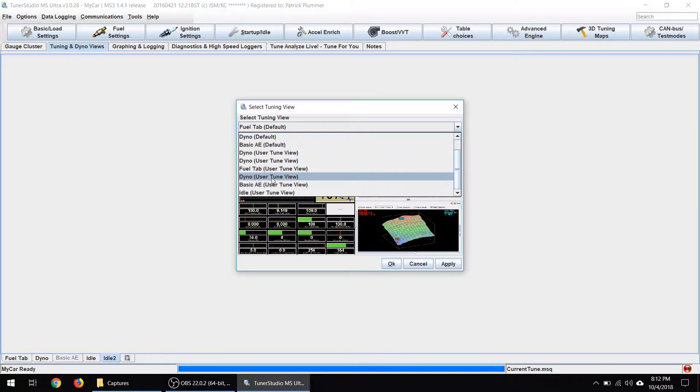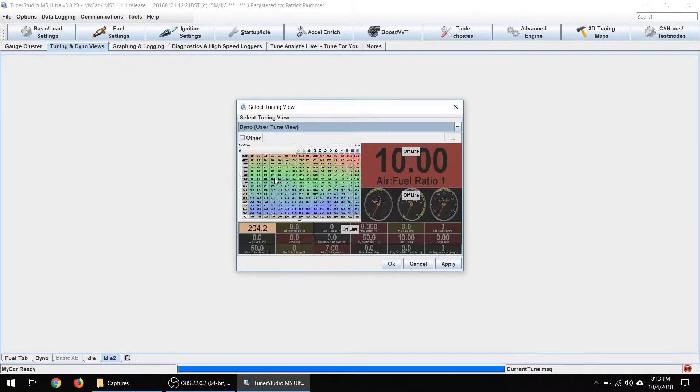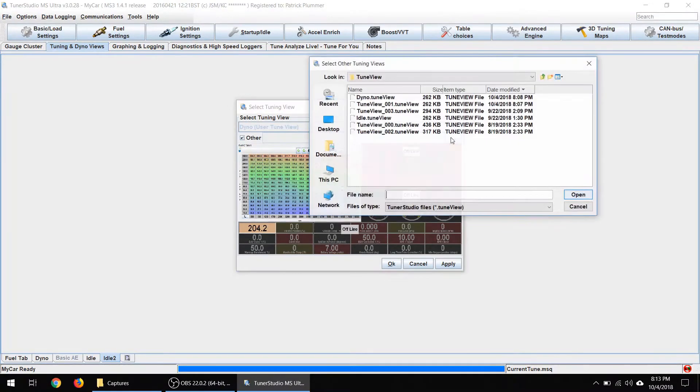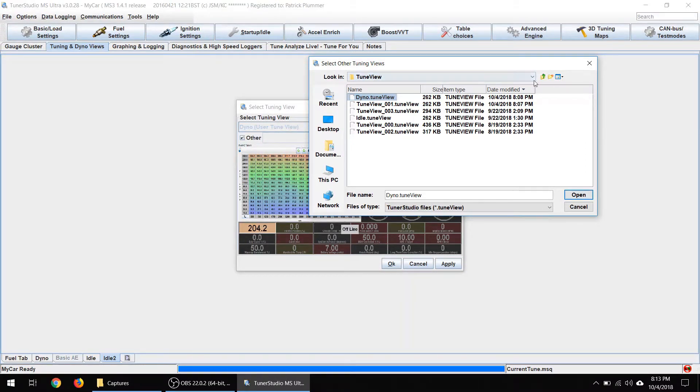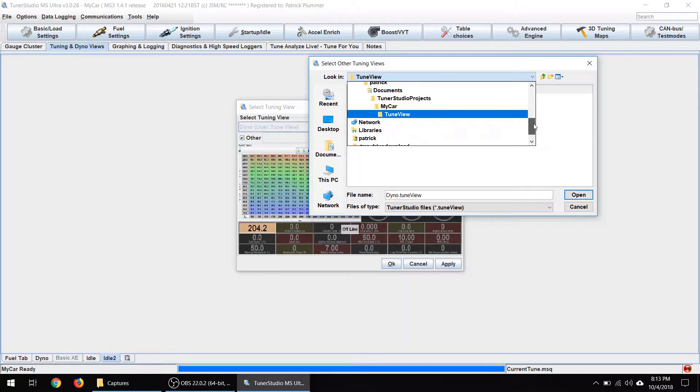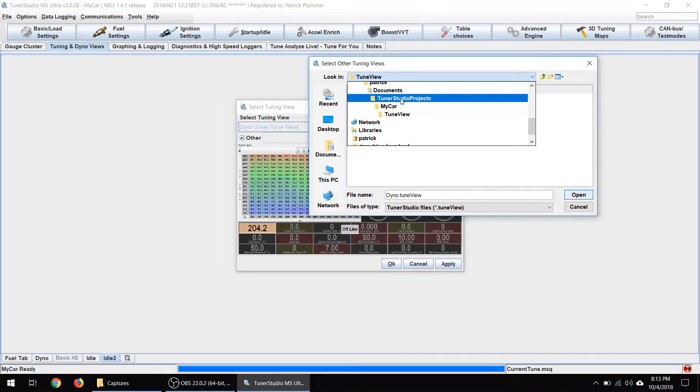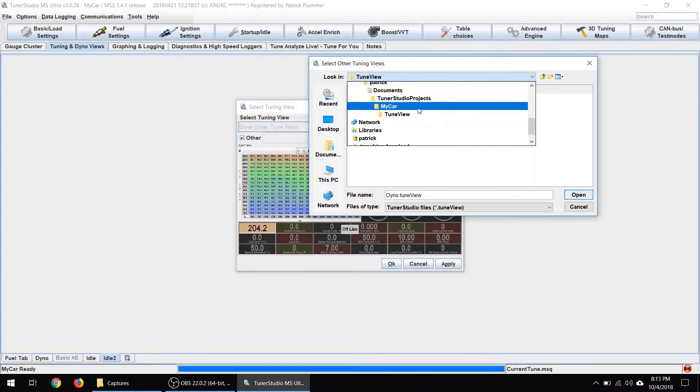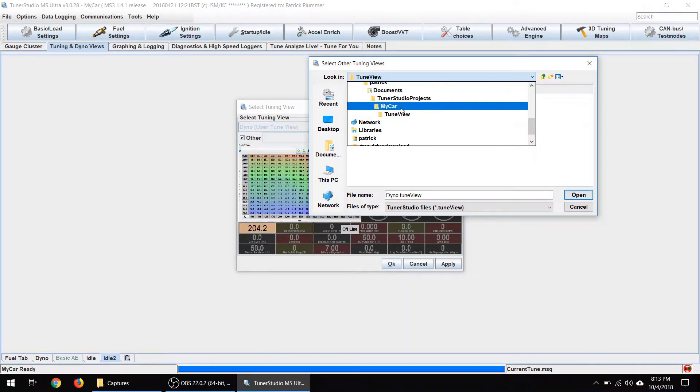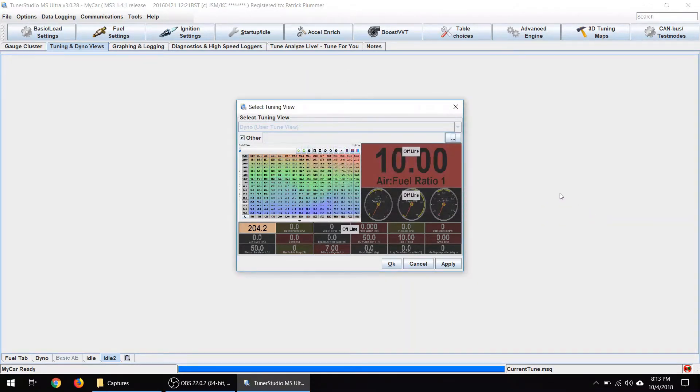So then now you can come over here to this last tab and it allows you to add a tuning view of your own. So I've already got one called idle. And you should actually see it here in the list because if you saved it to the same default location, it'll say dyno user tune view as opposed to dyno default, which is the one that comes with it. So you can select that. If you don't see that, you can always set other and then go here and search for it. And there it is. And depending on where you saved it, you may need to find it on your hard drive. But this is the default location. It'll be under TunerStudio projects, which is the default place under your documents that it's going to save things unless you've changed it at some point. So I've got that set up. Say apply.